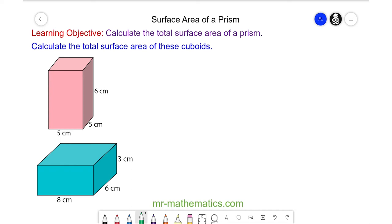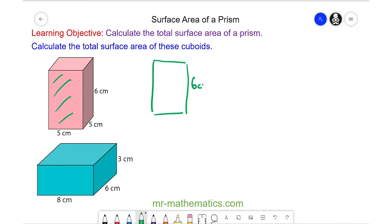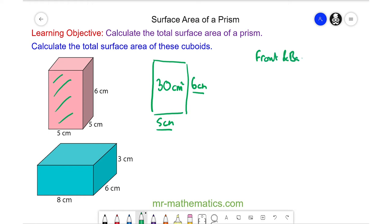We're going to start by working out the area of this face, which is a 5 centimeter by 6 centimeter rectangle. The area of this rectangle is the product of the length and width, which is 30 centimeters squared. The front and back are congruent, so the area of the front and back together is two lots of 30, which is 60 centimeters squared.